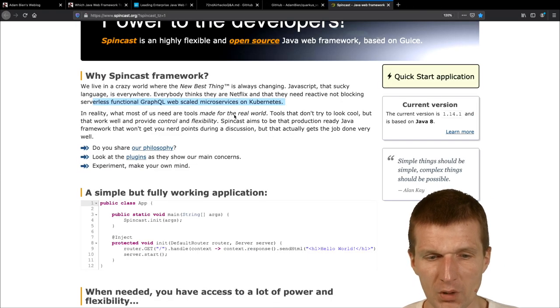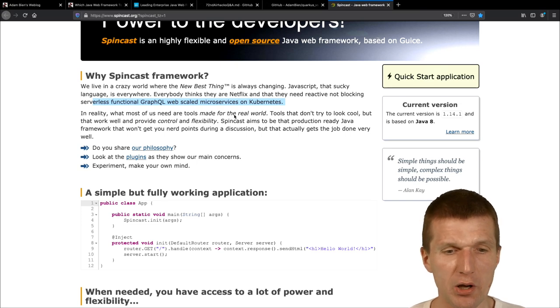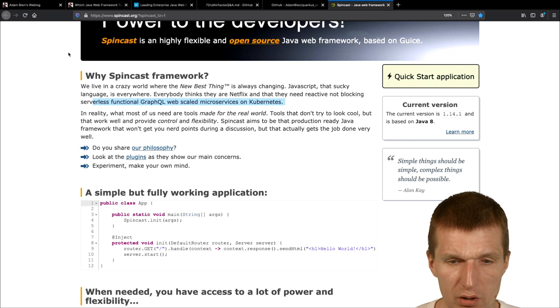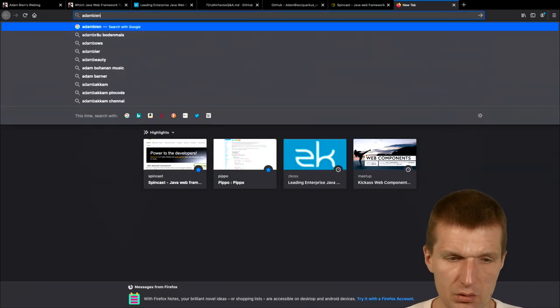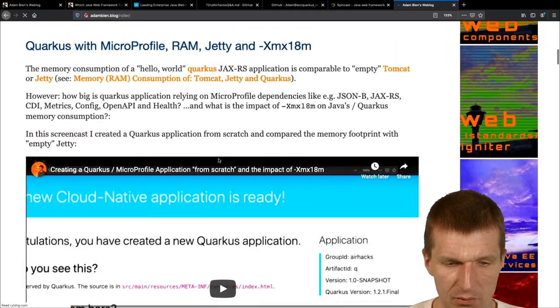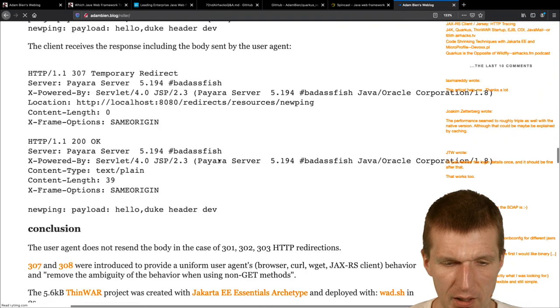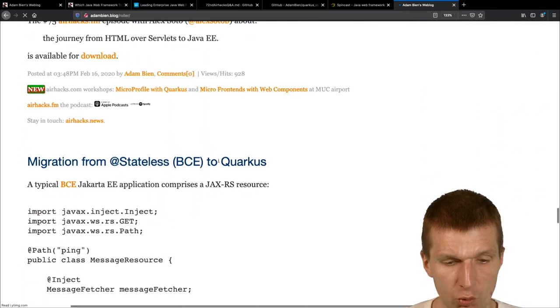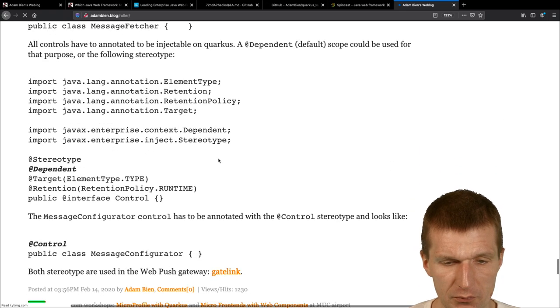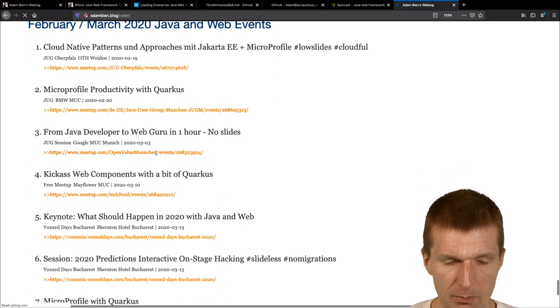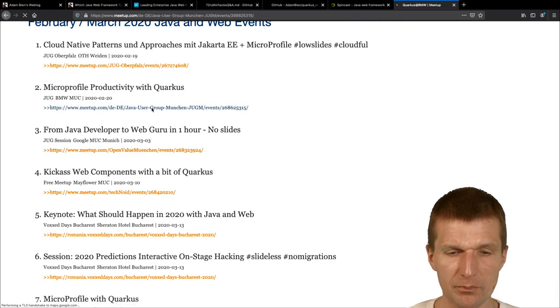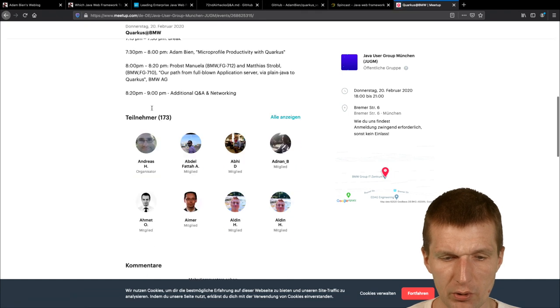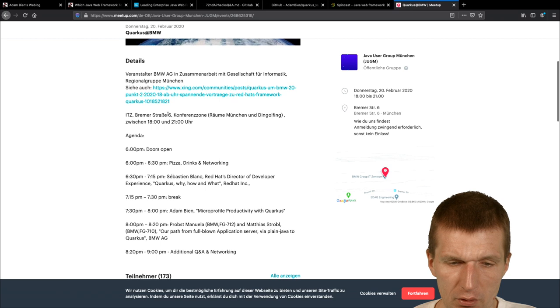Okay, cool. By the way, I, I also, this was actually, were, so, I was at a BMW event, and, it was open, public event at BMW, about Quarkus, and before me, this was the first event, it was, MicroProfile productivity, with Quarkus, and this was at, BMW Munich, and, there were also a lot of attendees, and before me, there was Sebastian Blom.